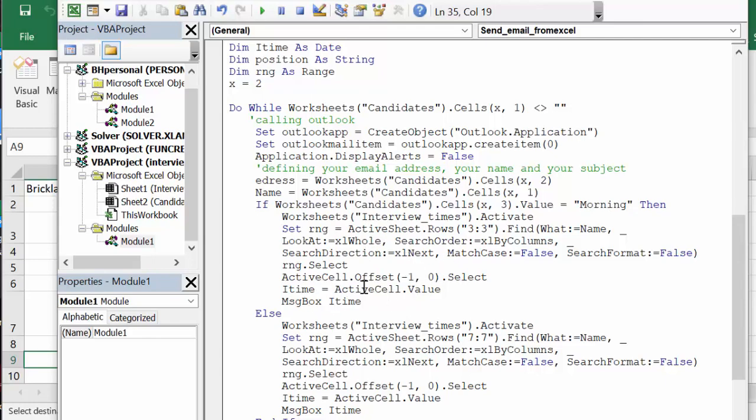So I time equals active cell value. And I will just comment this out—I was having trouble with my time so I was giving the message box of my time on the two here.